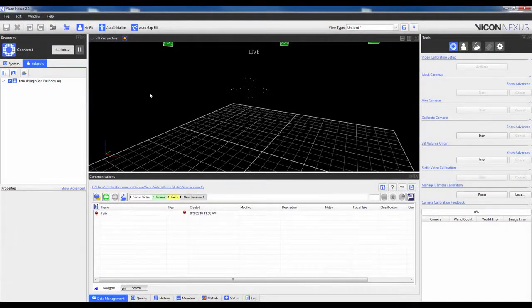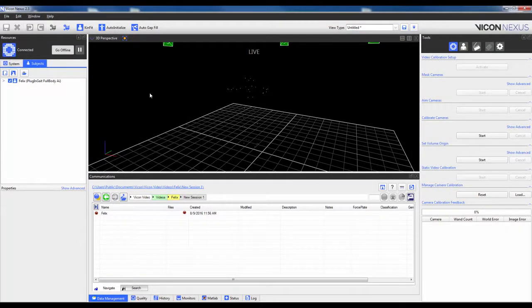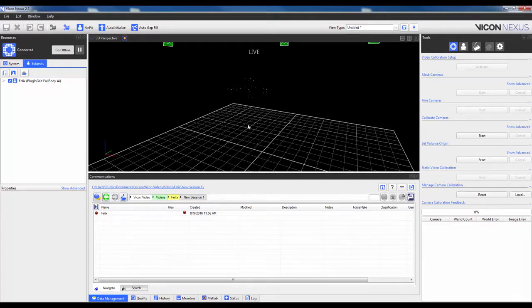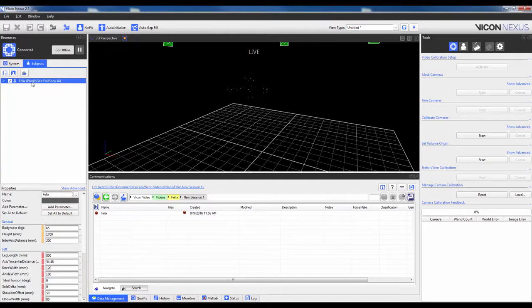In a previous guide, titled Plug-in-Gait Markers and Anthropometrics, the subject was prepared both in terms of placing markers on anatomical landmarks and entering in the required anthropometric measurements. Please be confident in these steps before proceeding.